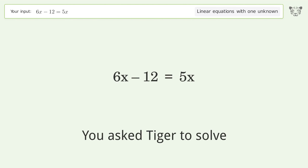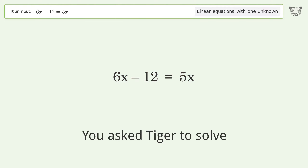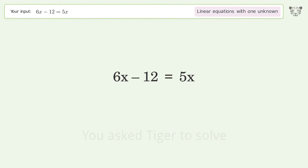Tiger solves this linear equation with one unknown. The final result is x equals 12.